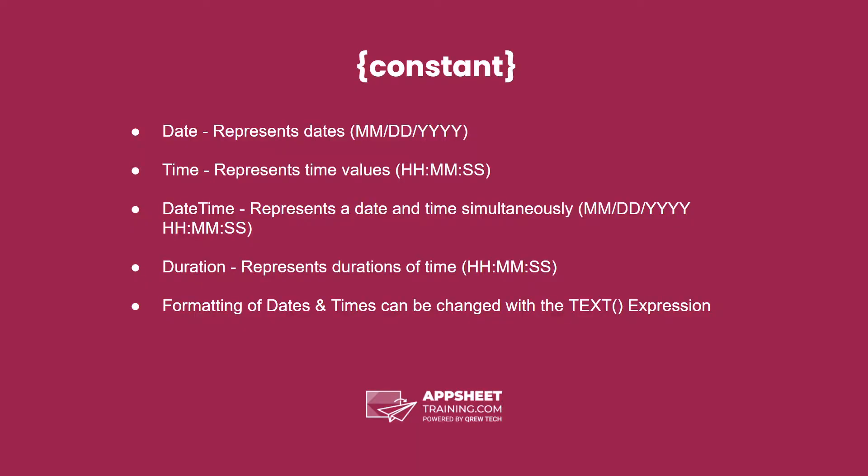There are four main data types when we think of the time section in AppSheet. The first are dates, which represent dates. Times represent times.